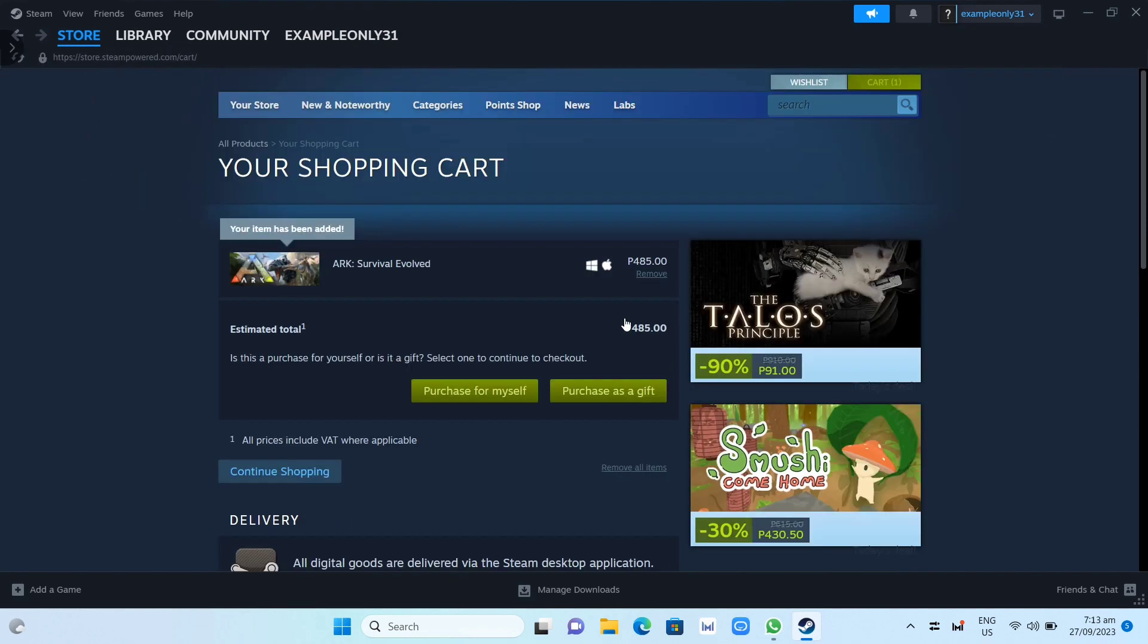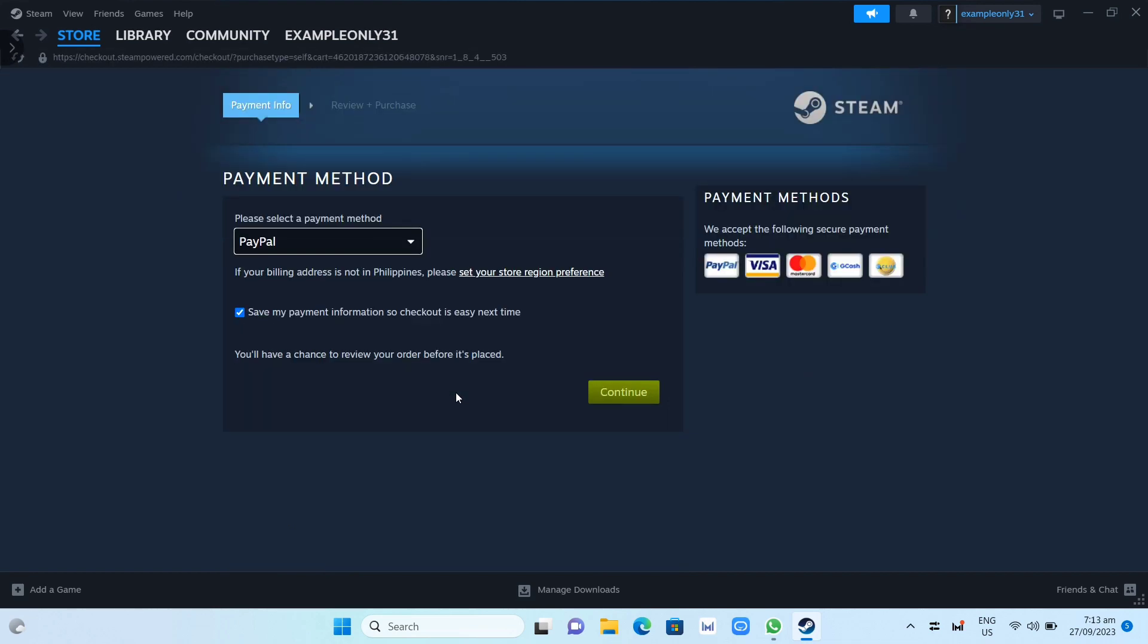And from here, you just need to click on this Purchase for Myself and then you just need to set up your payment method. Now once you've done installing this game on your Steam,